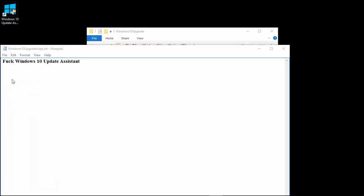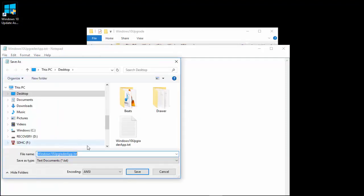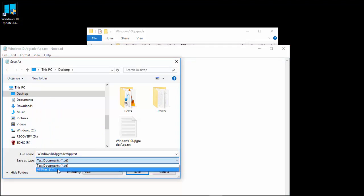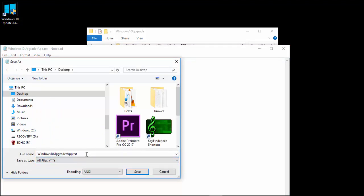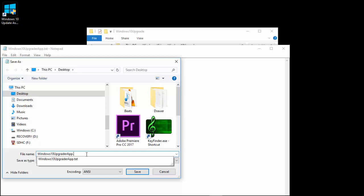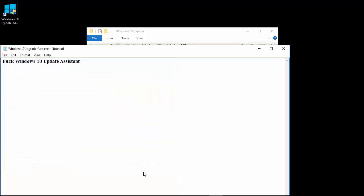Go to Save As. Make sure under Save As Type, you go to All. Change this from TXT to EXE. Press Save.